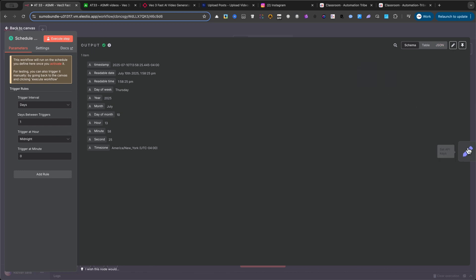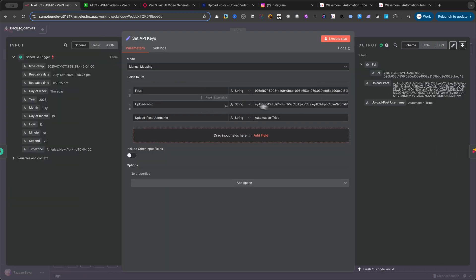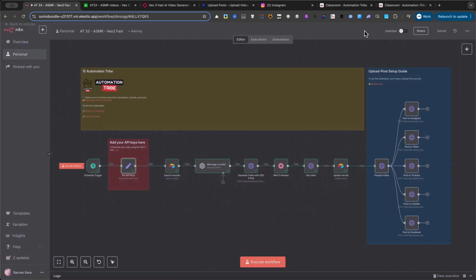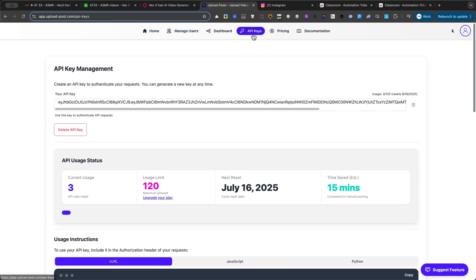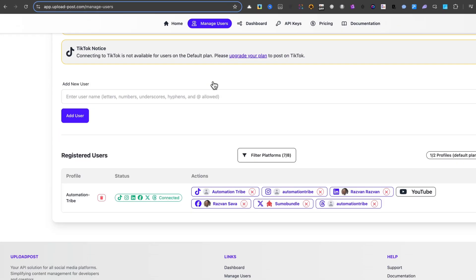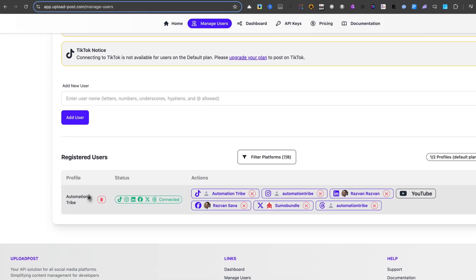Here, we'll add the API keys for the two main services we're using: fal.ai for video generation, and Upload Post for scheduling to social media. For Upload Post, you'll need your API key, which you can find by clicking on the API keys button in your account. You'll also need your username. To find it, just click on Manage Users, and you'll see it right there. Mine is Automation Tribe.